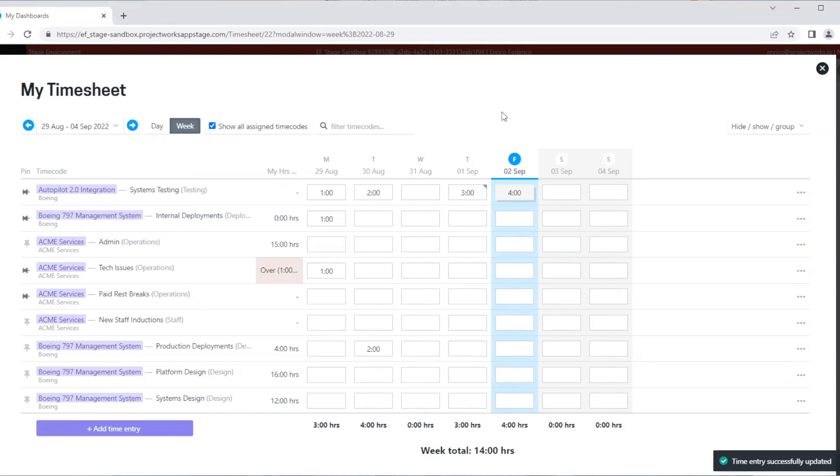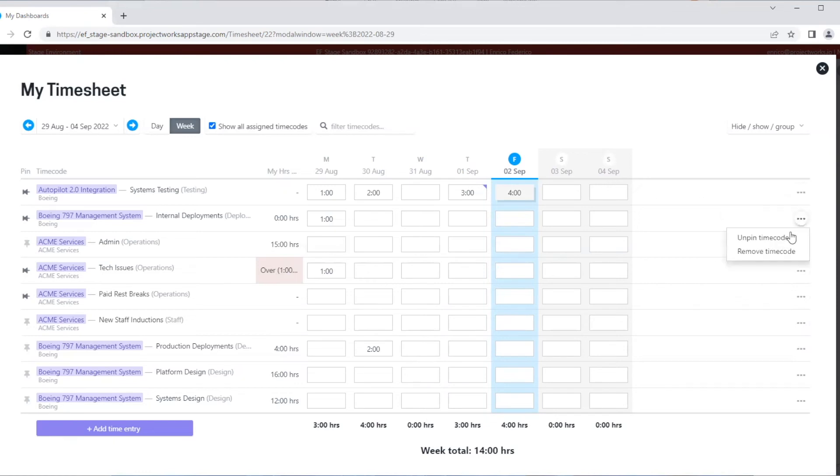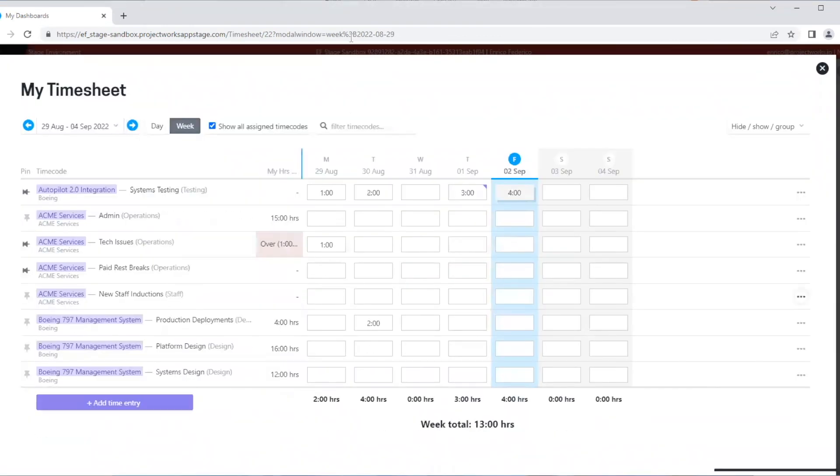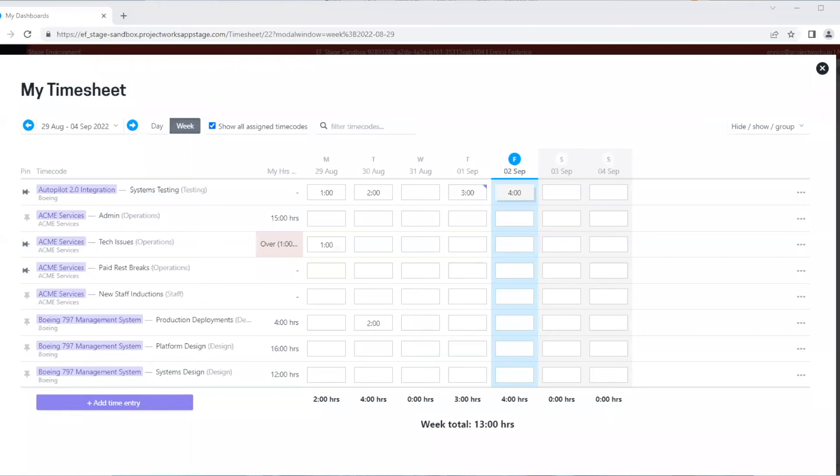If I no longer need the time code at all and I have a number of time entries for the whole week, I can simply remove the time code. This will remove all time for that given week. It's worth noting that when removing time codes with allocated time, it will only impact the time code in that specific week. If it's been pinned and time has been allocated in other weeks, that will remain intact.